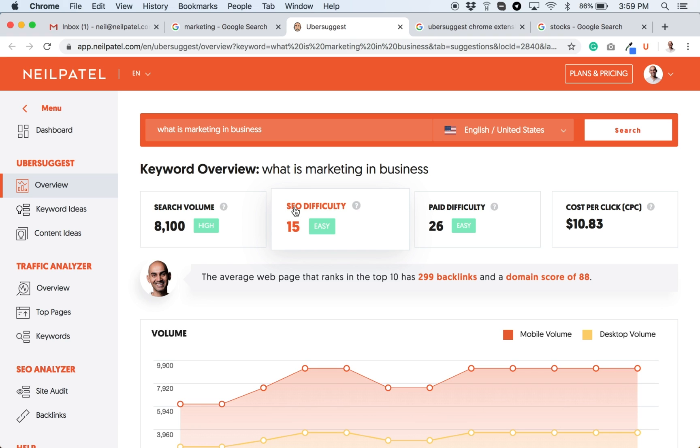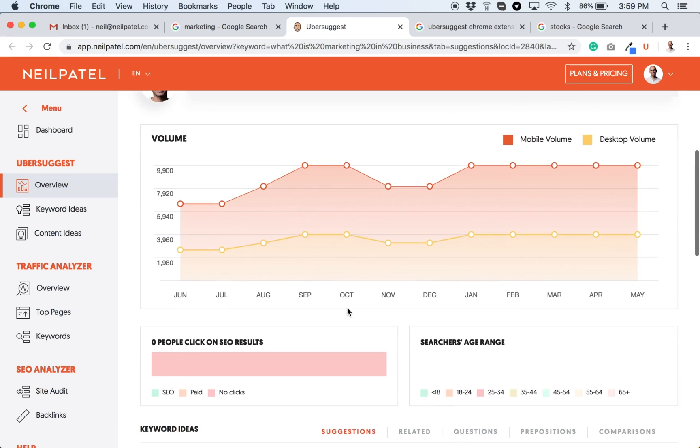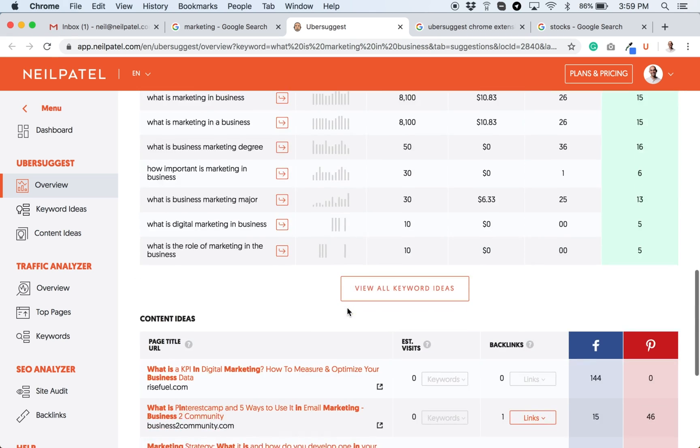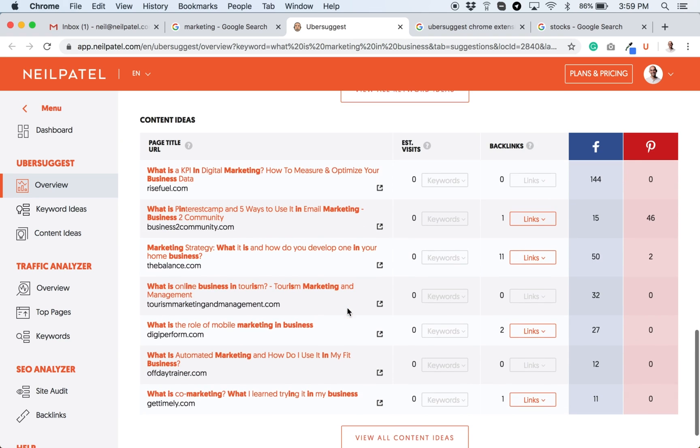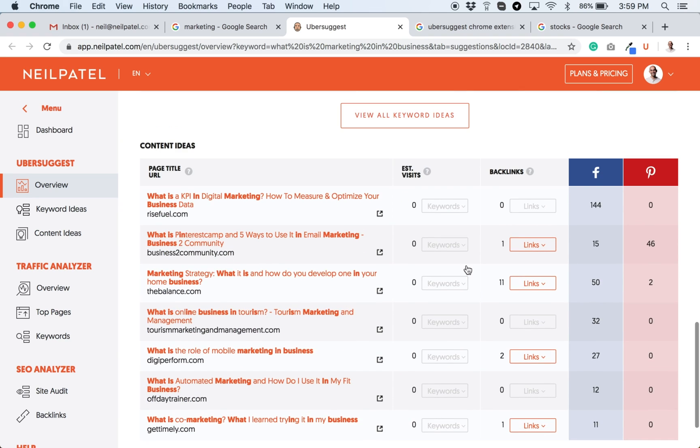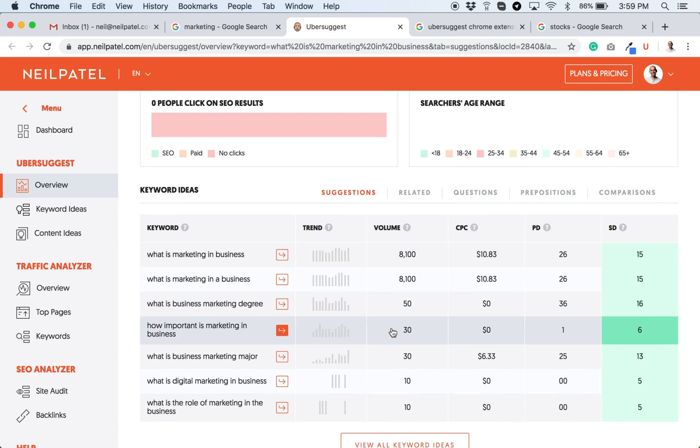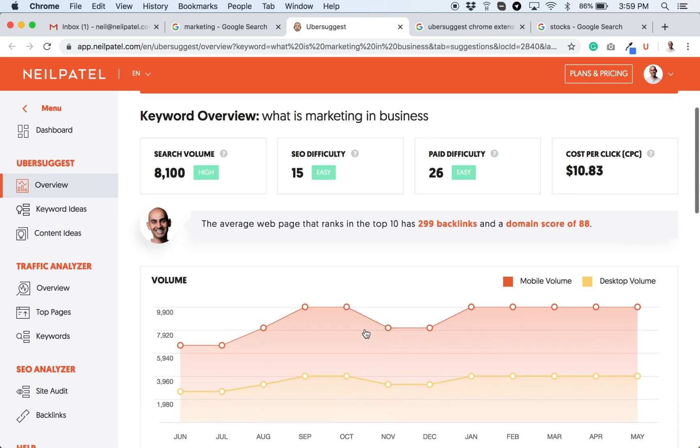Whenever you click on a term, it'll show you the data, and it goes more in-depth. And you can see popular blog posts related to that term, more keyword ideas.